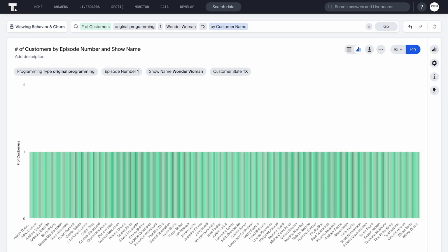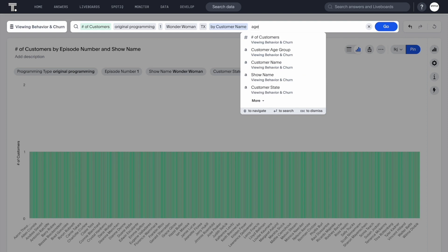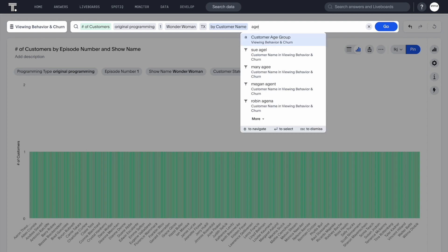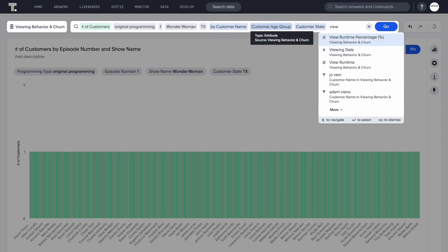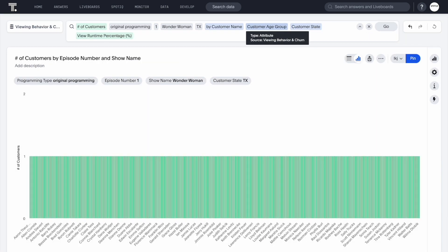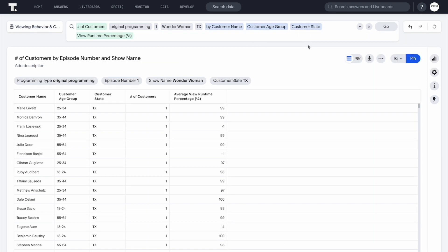We can turn this into a table and build it out with some additional demographics and stats that may be helpful for segmentation in future marketing campaigns.